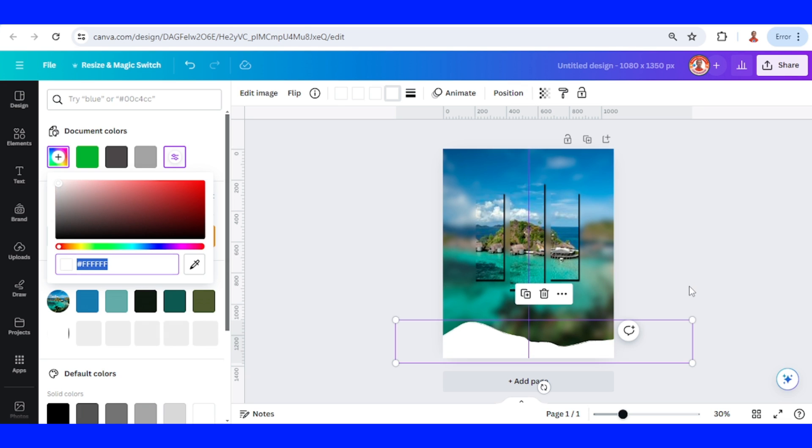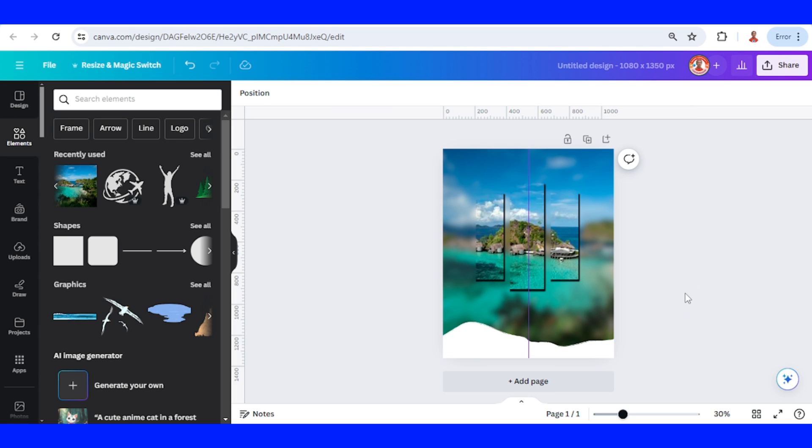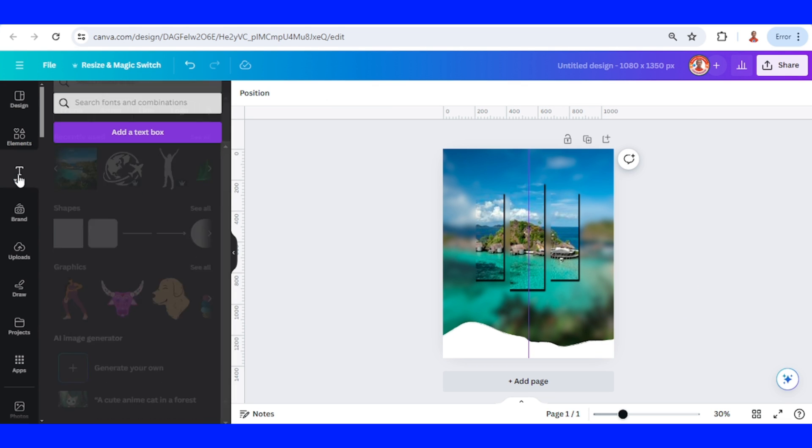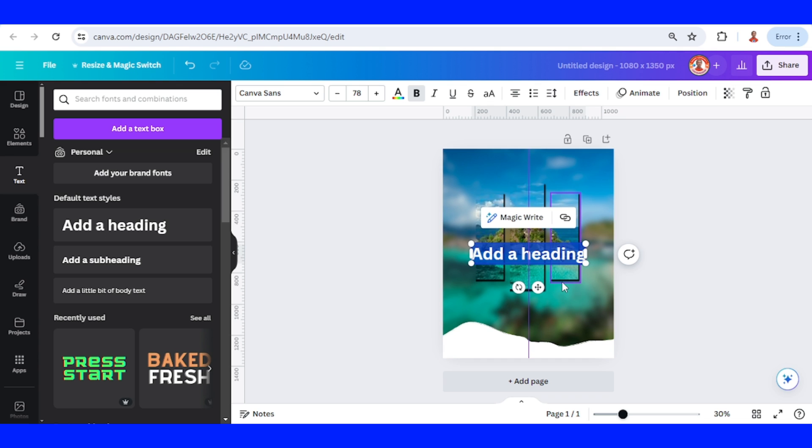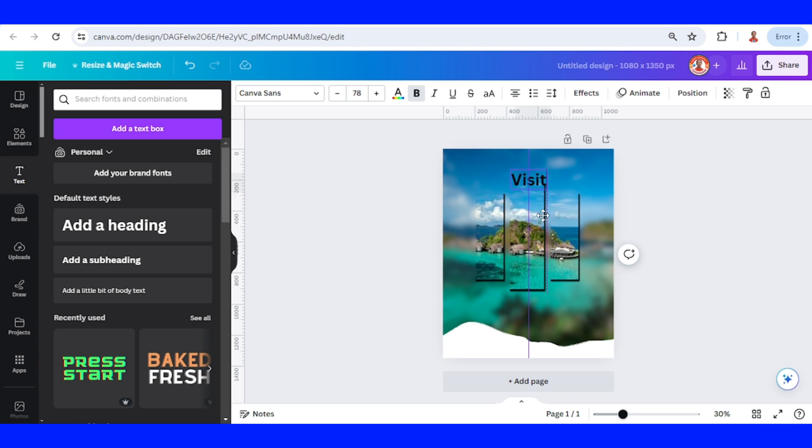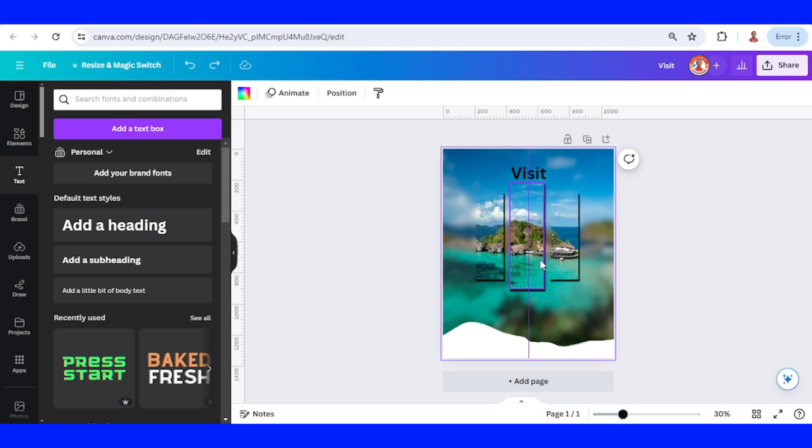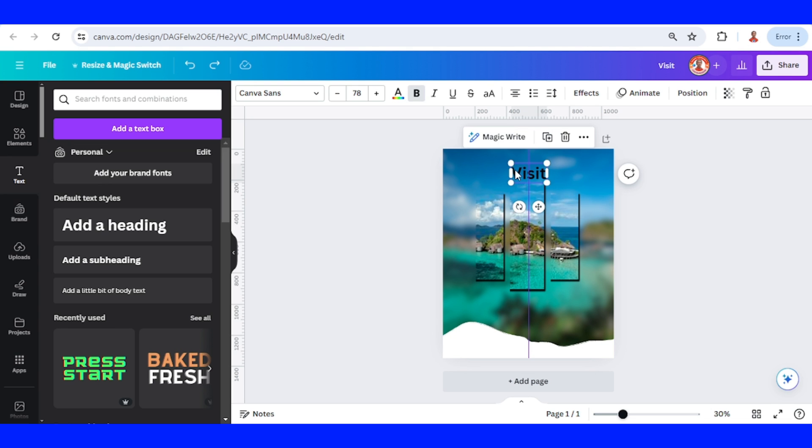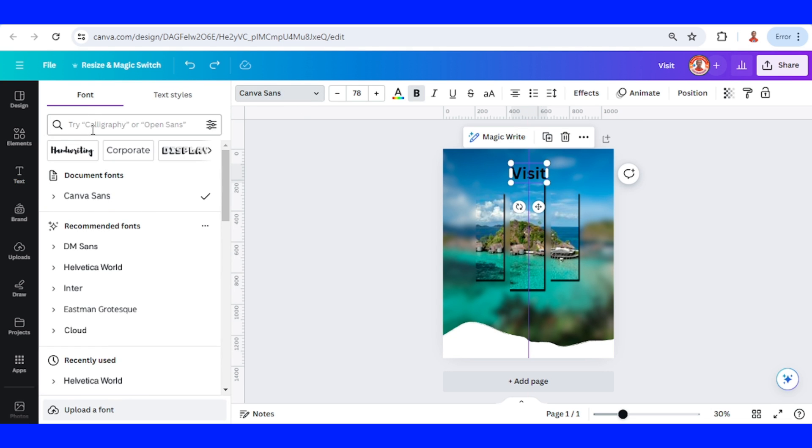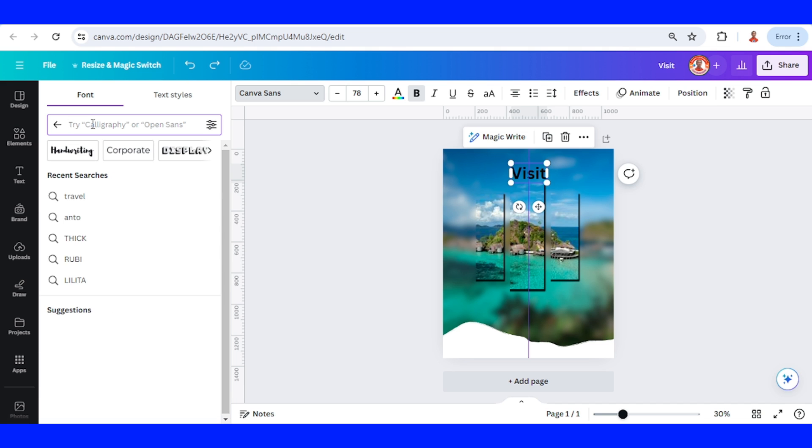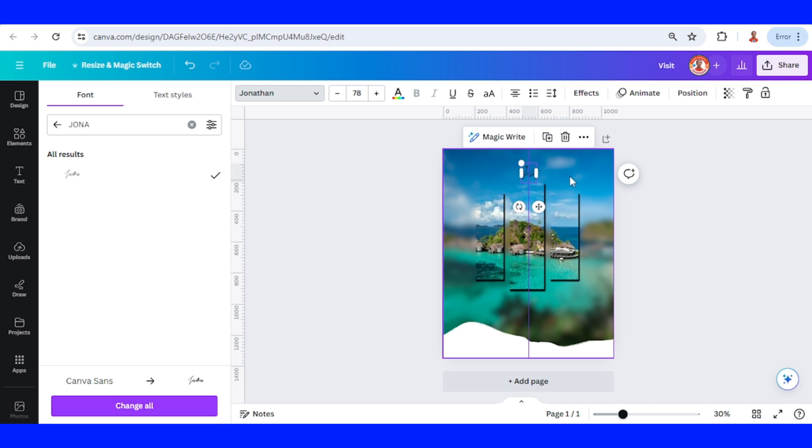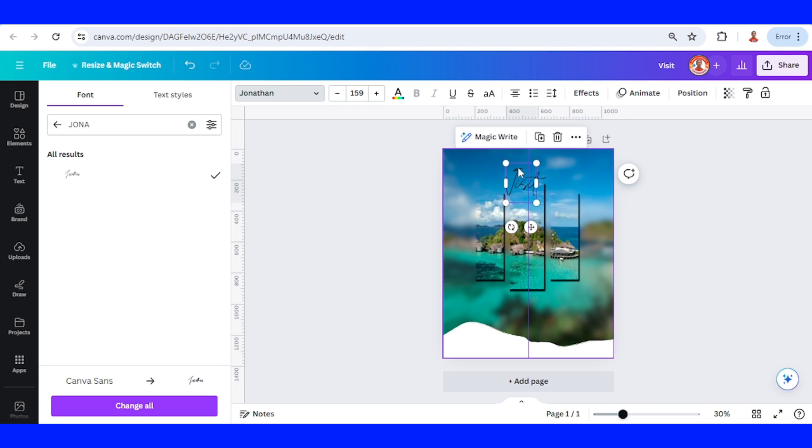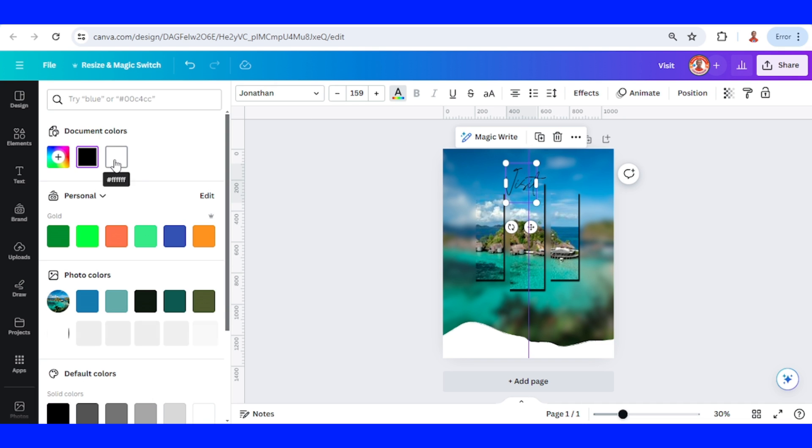Now let's add the text. Type 'visit.' I will add it here. I will change the font to a script font like Jonathan, this one. I will change the color to white.